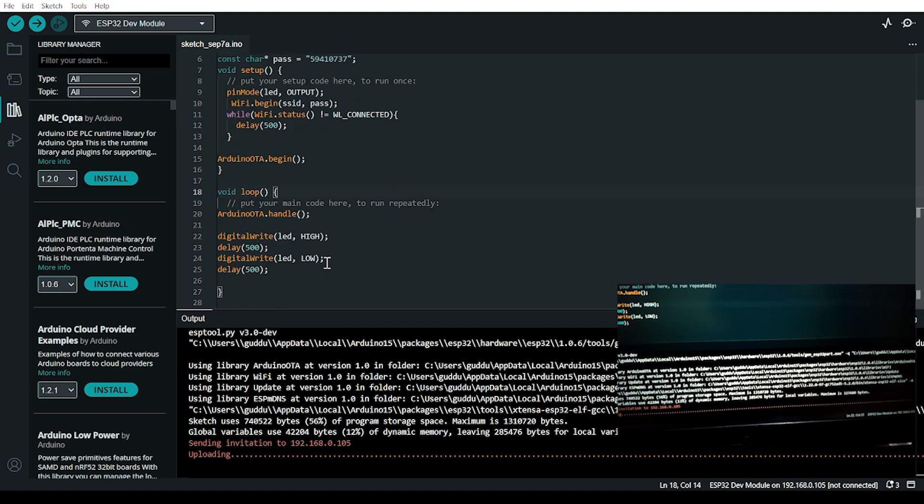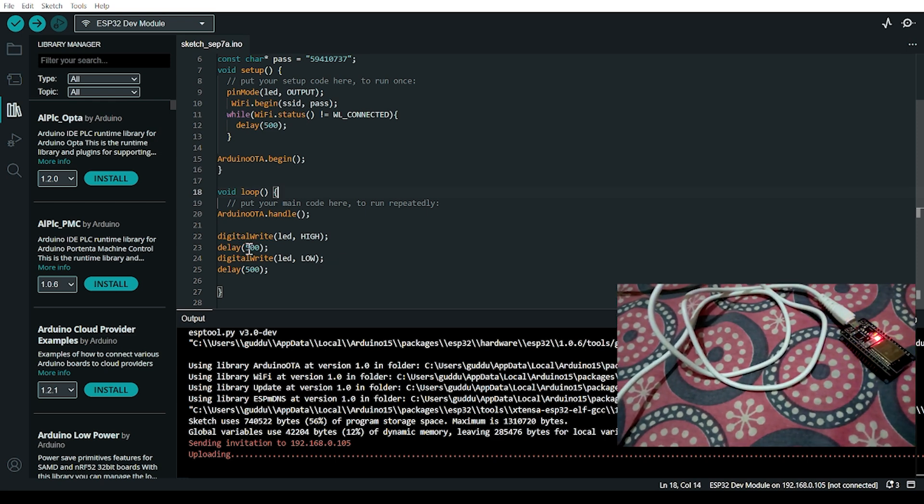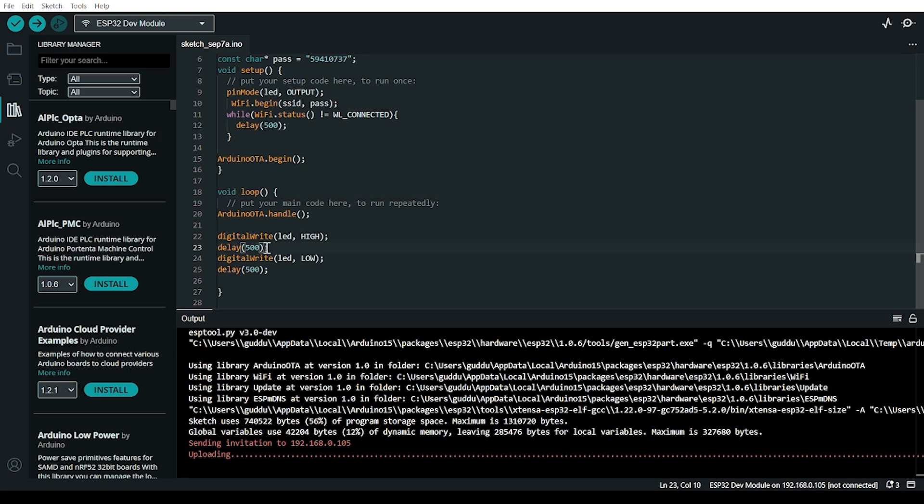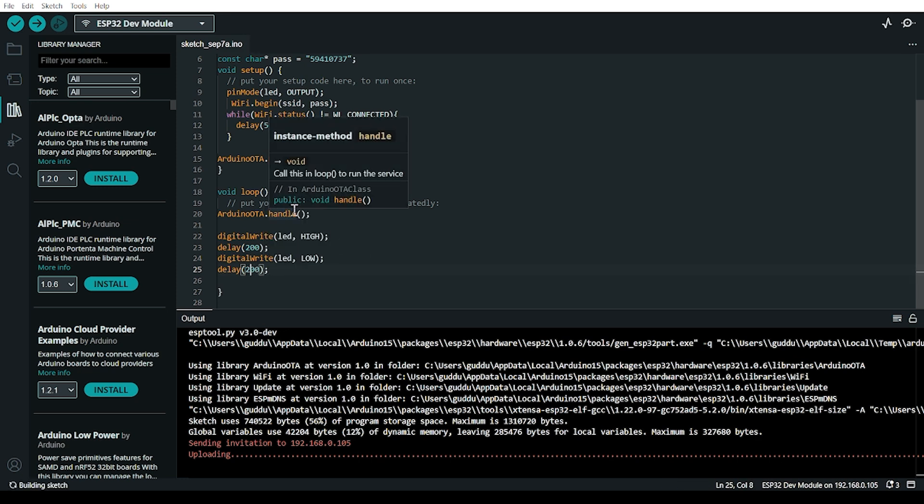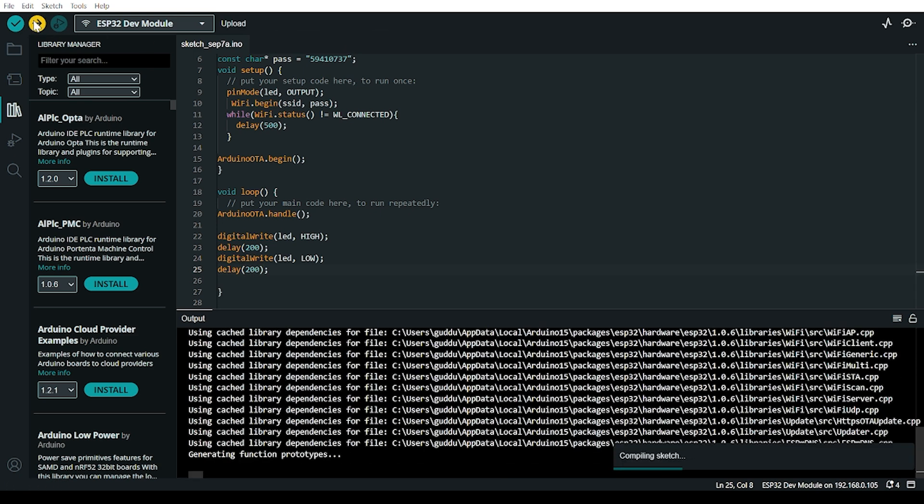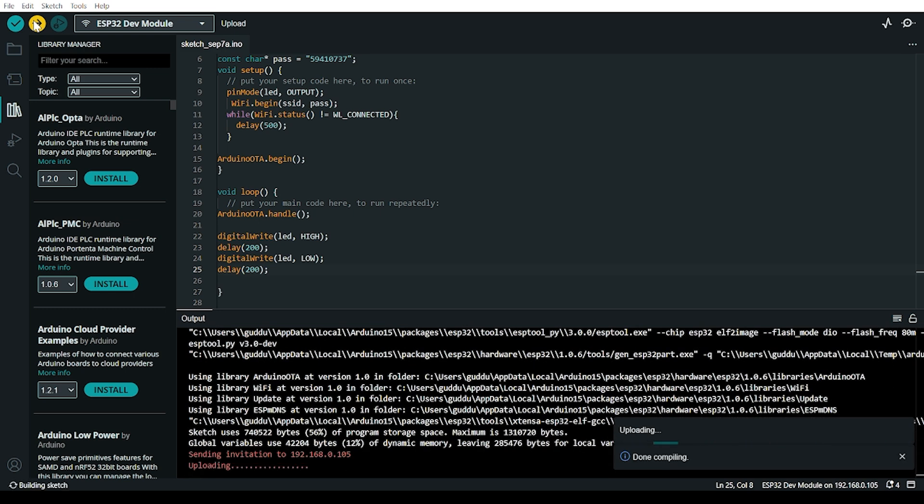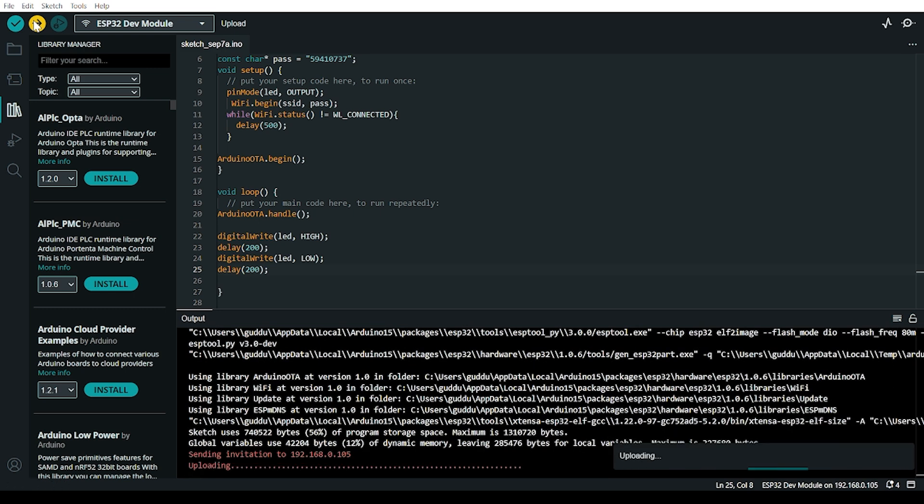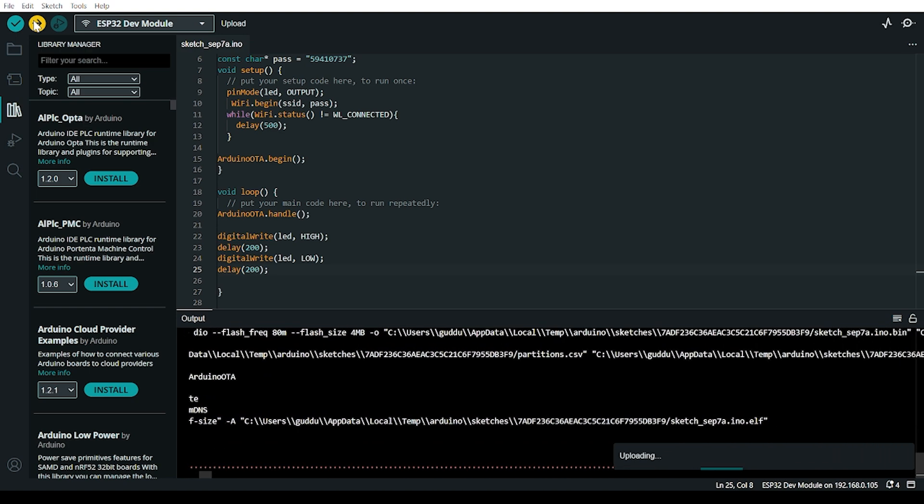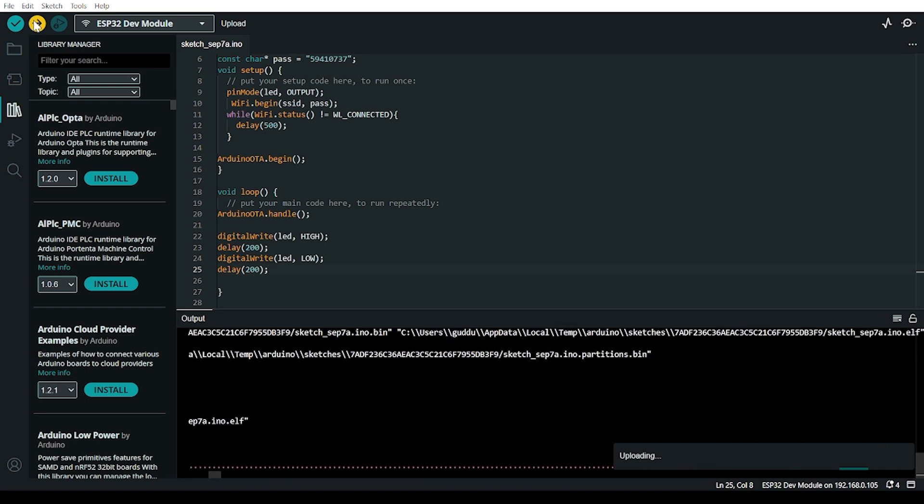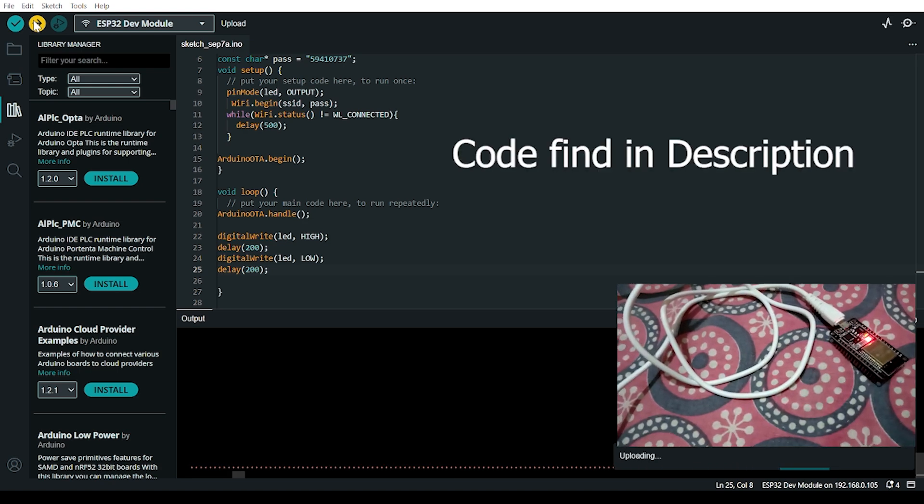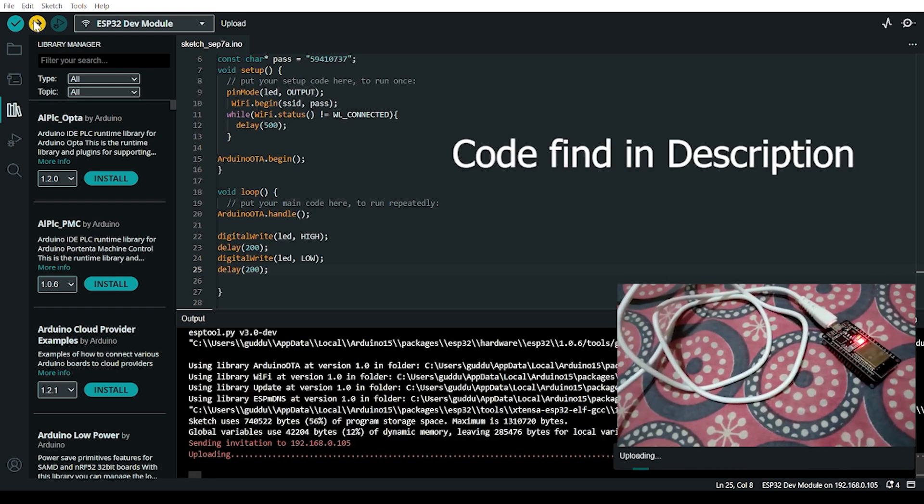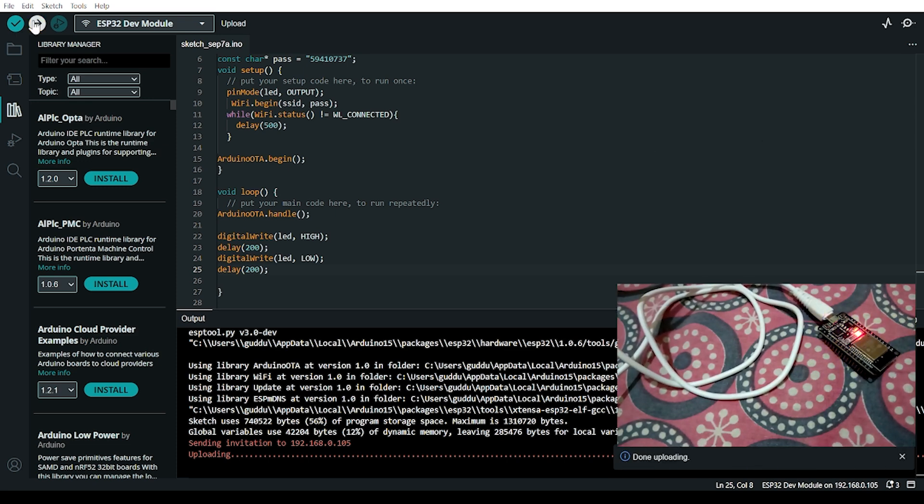Now if I modify the code, for example adding a delay, I can upload it wirelessly again.